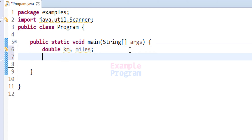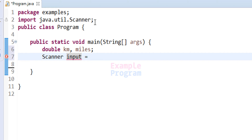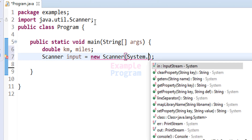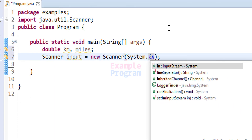Next, we have to create an object of the Scanner class to take input from the user. It will be Scanner — the class name — and I am going to call my object 'input', set equal to new Scanner, and here we pass in the input stream, which will be System.in.